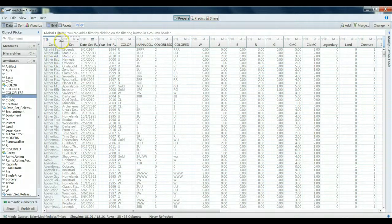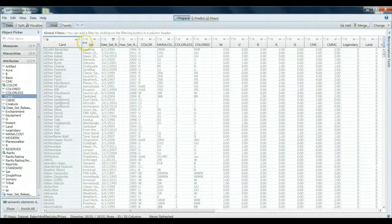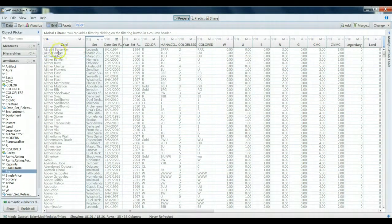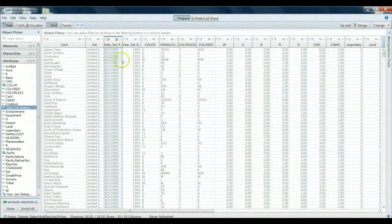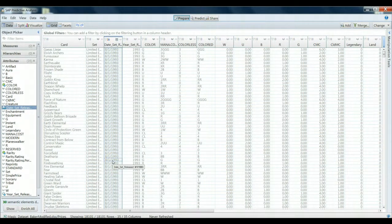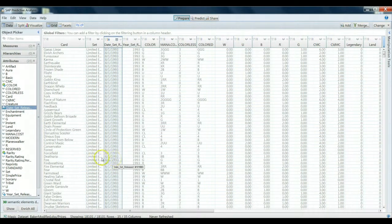For example, I clicked on the A to Z here. Now I've organized my dataset from alphabetical order. In the case of the date the set was released, I've now organized the data from the earliest set to the latest set that was released.